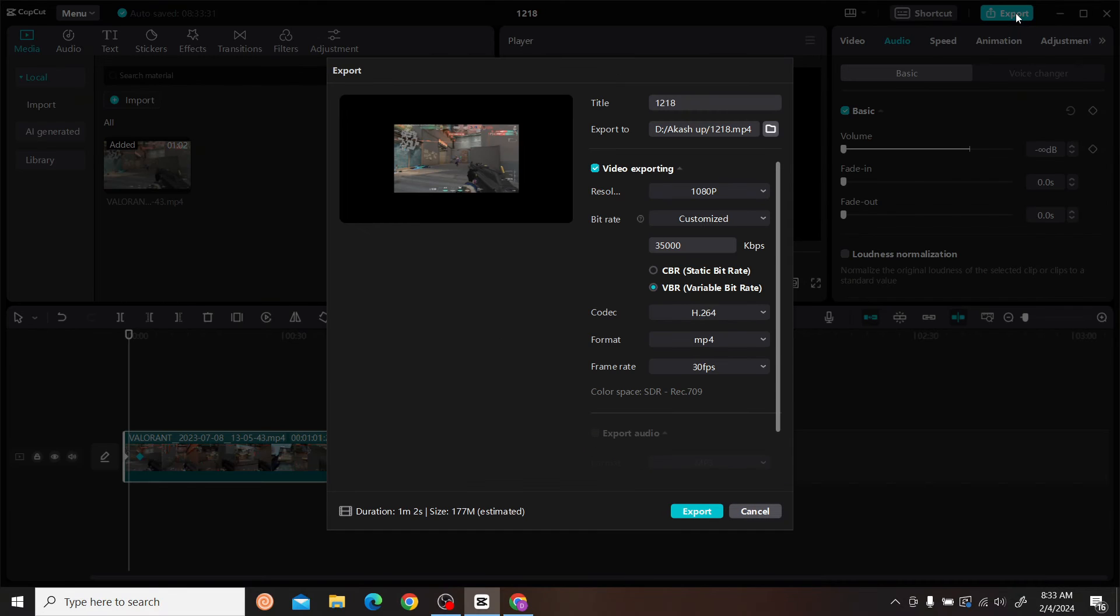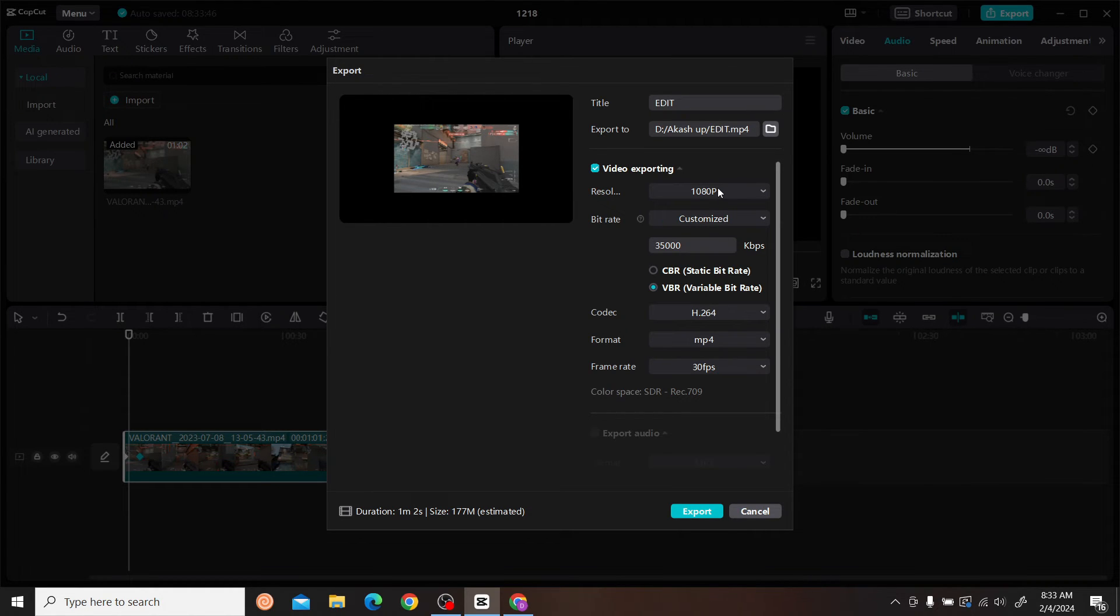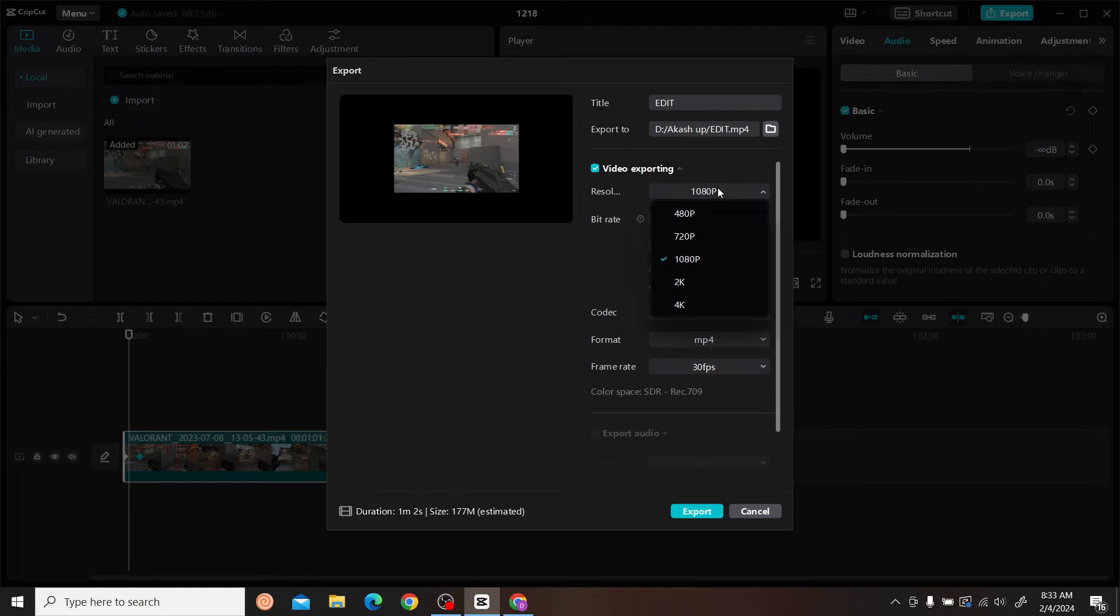You can give it a title. Here you can set your resolution - 1080p is the best, but if you want higher quality, you can click on 2K or 4K as well.